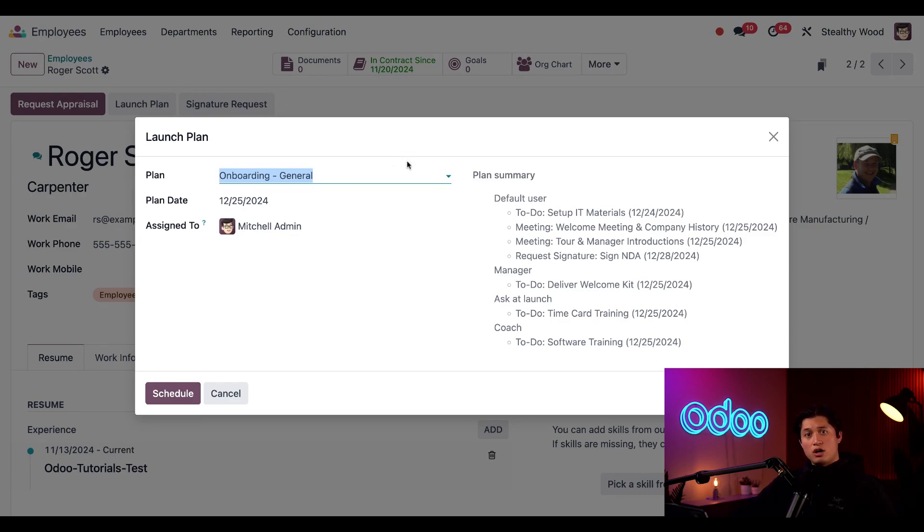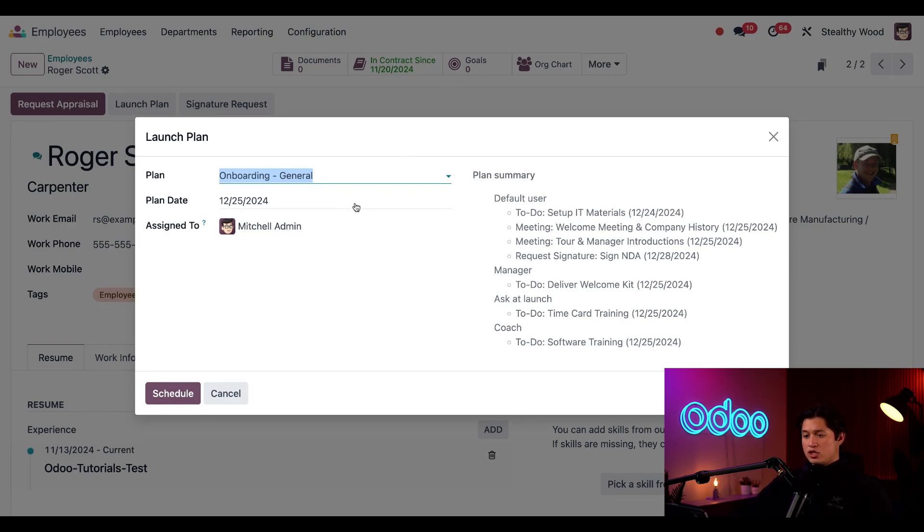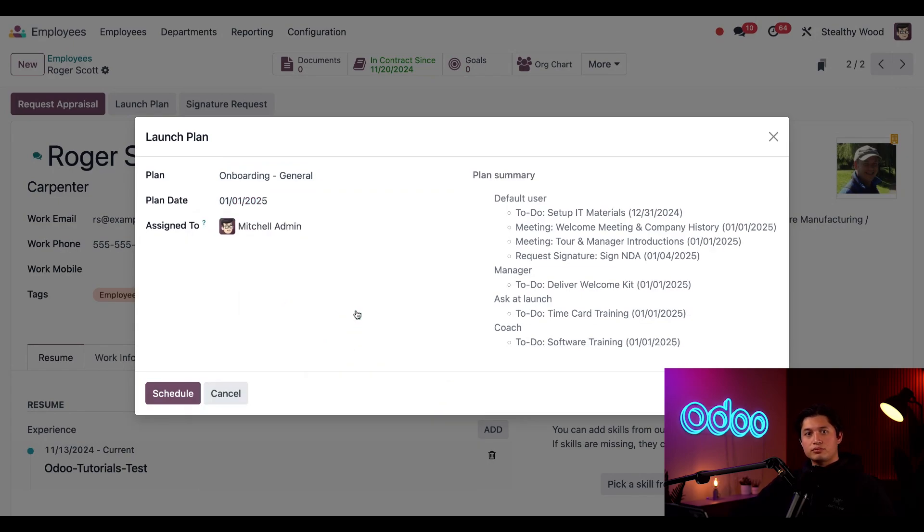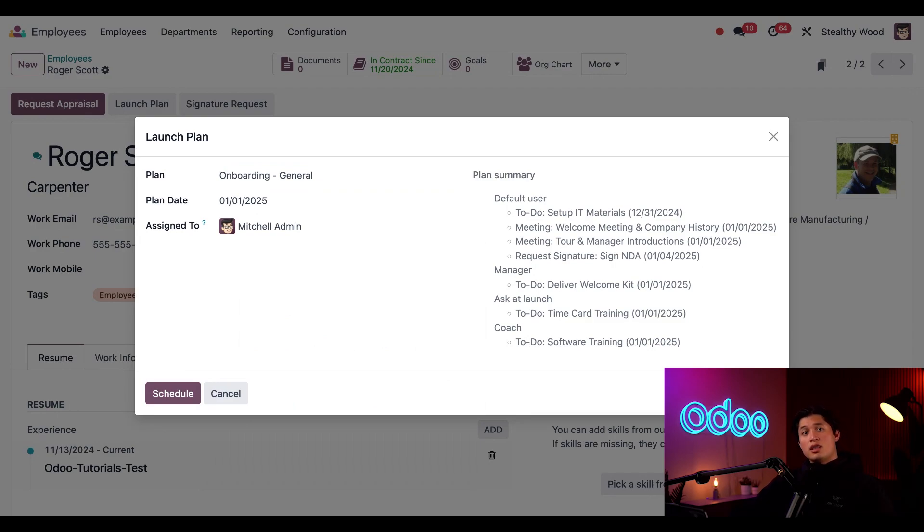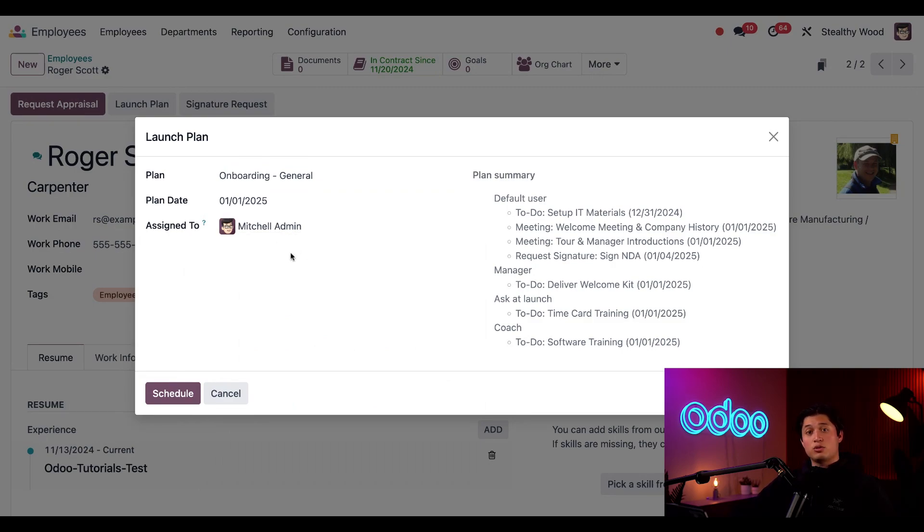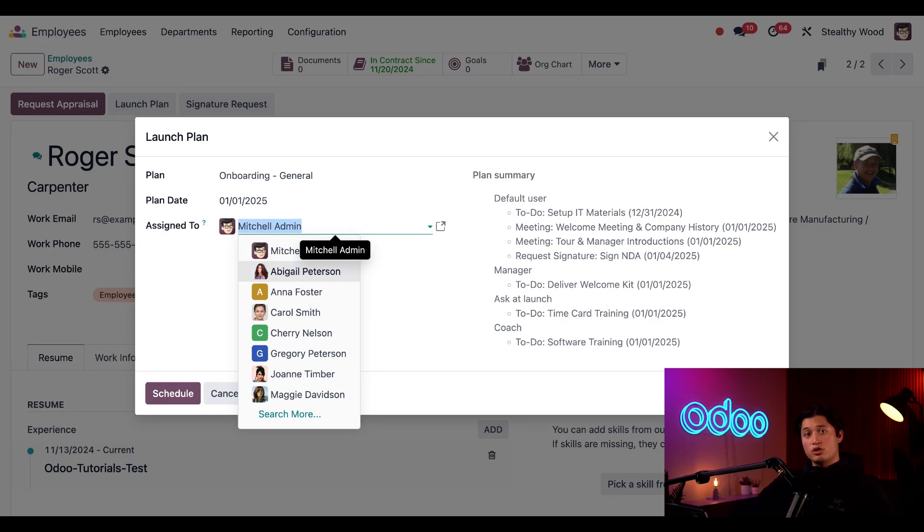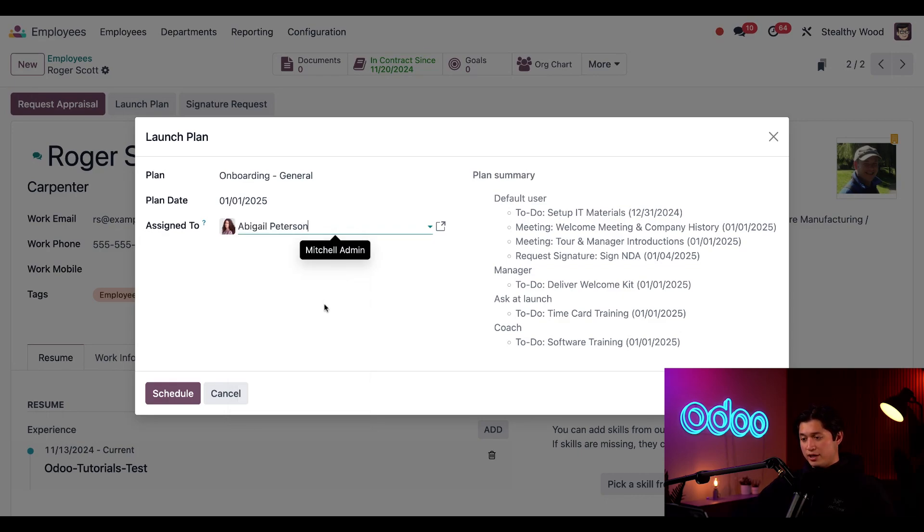The default onboarding general plan is present since it's not specific to his department, and here let's go ahead and change the plan date to next Wednesday. Remember the ask at launch option when assigning tasks in the activity plan configuration area. The assign to field is how we select who is going to be assigned to all the tasks, and since we're asking who we're assigning this to at the time of launch, we can go ahead and choose Abigail.